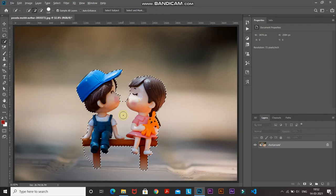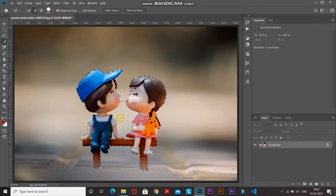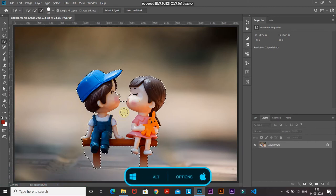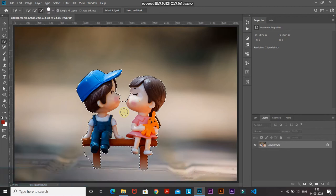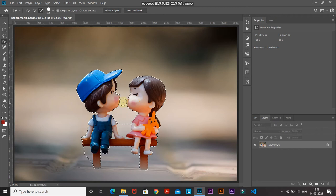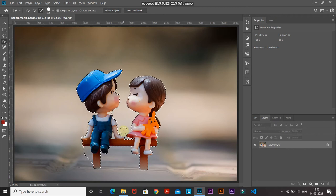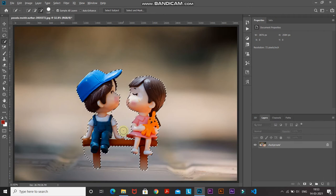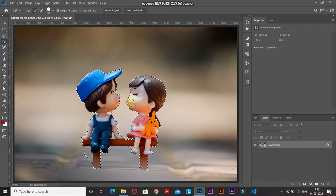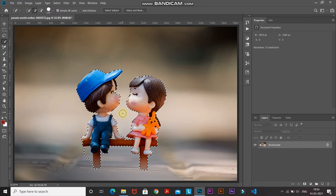While making the selection, we've made some extra selection. If you want to deselect an area, press Alt (or Option on Mac) and a minus brush will appear — hover over the areas you want to deselect. To reselect, release Alt/Option and a plus brush will appear. Like this, make an accurate selection — I'll be zooming into the image to help with that.